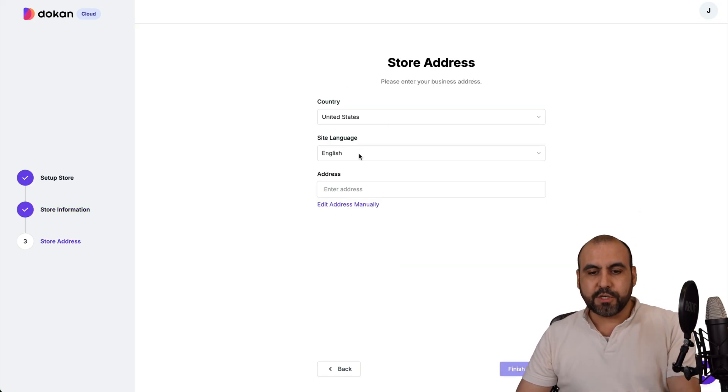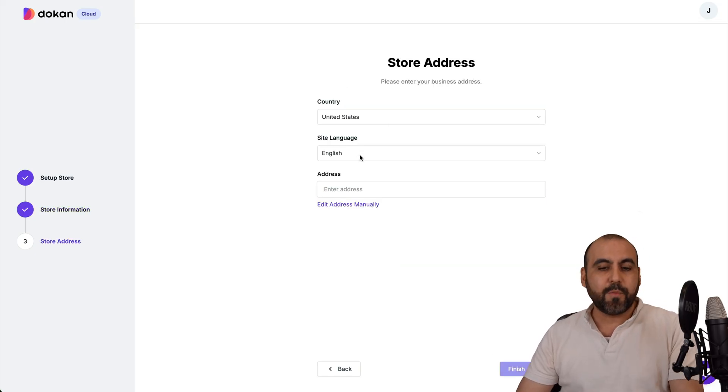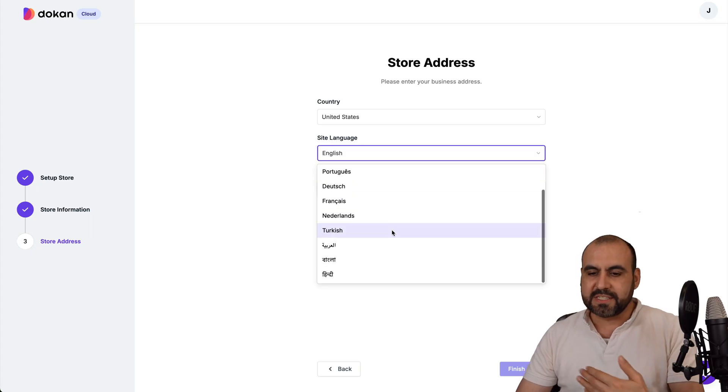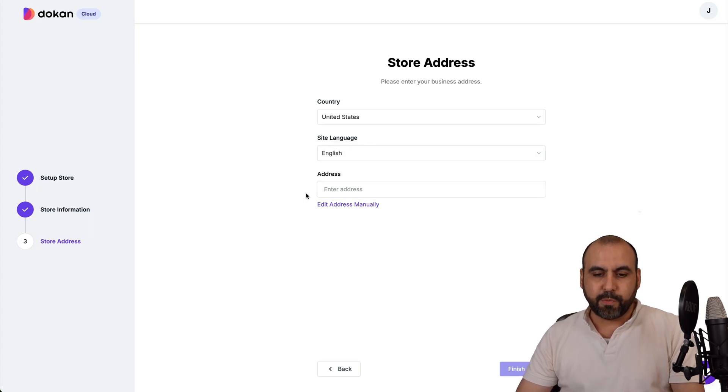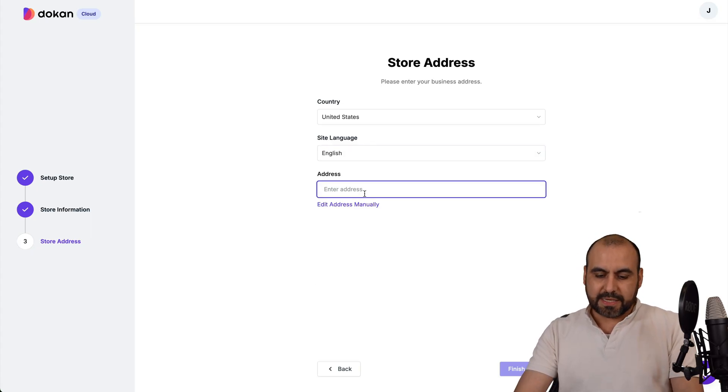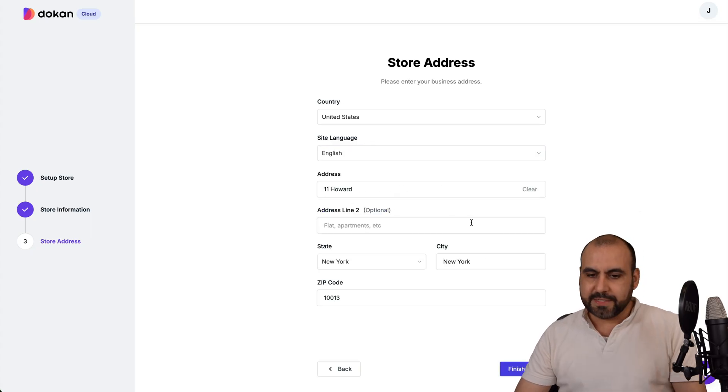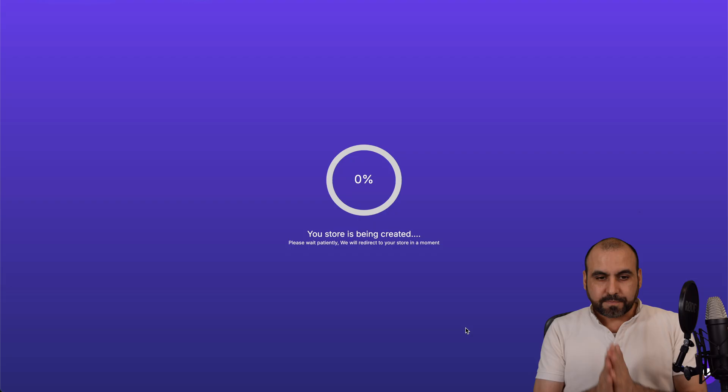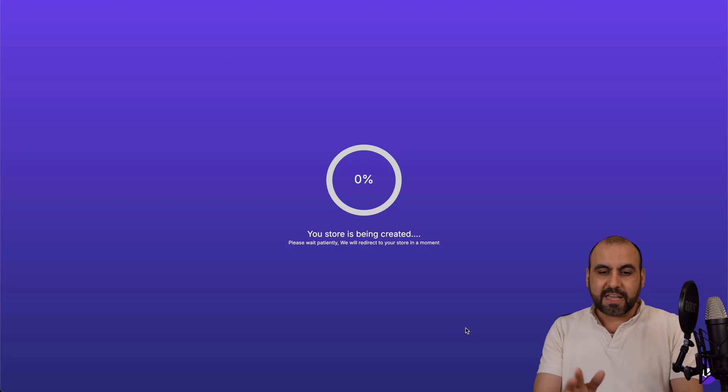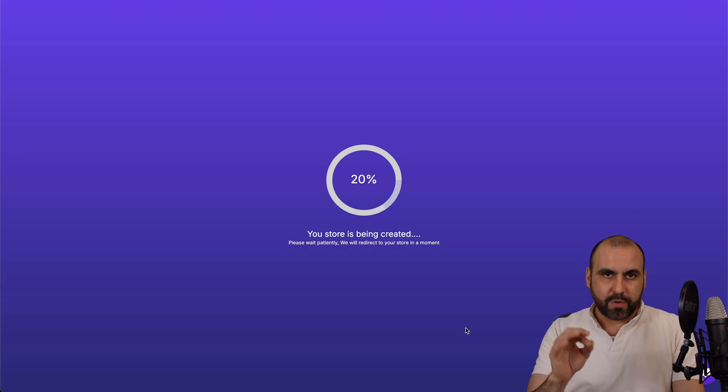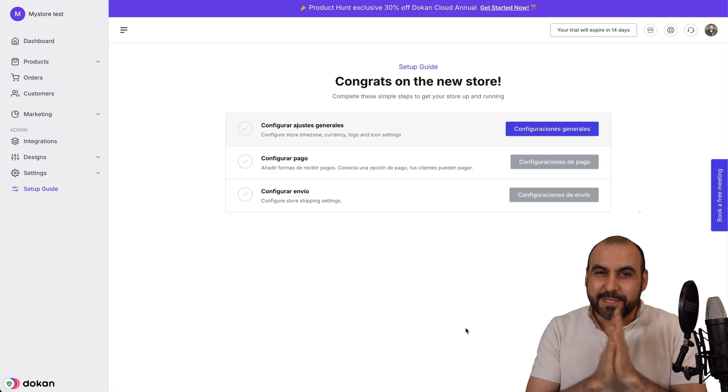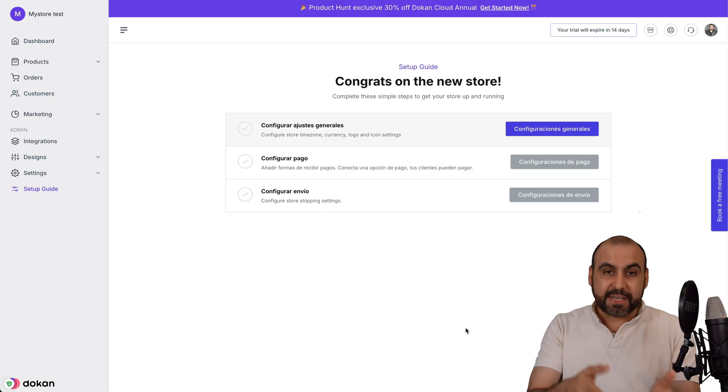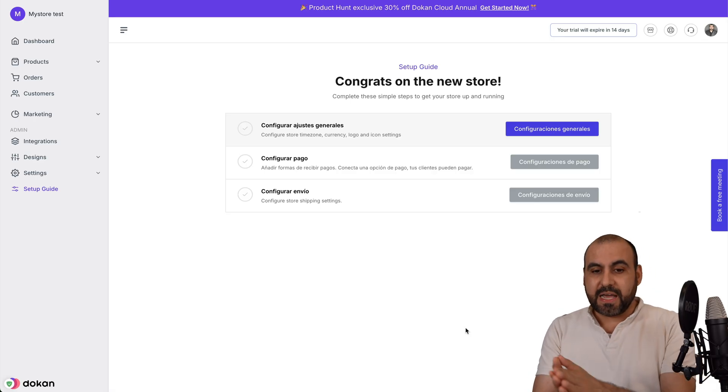The country, site language. In this case, I'll leave it English, but there's several languages available. I'm just going to give it this address and continue. It's going to take a few seconds and I'll be ready right away. OMG, it is now ready and we're going to get started with the setup guide.